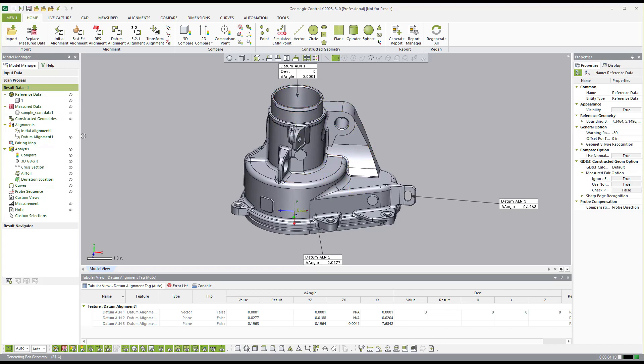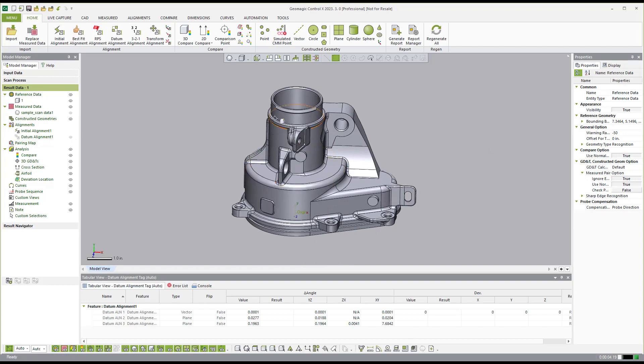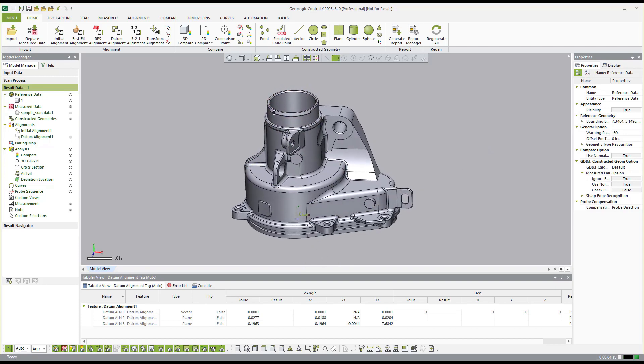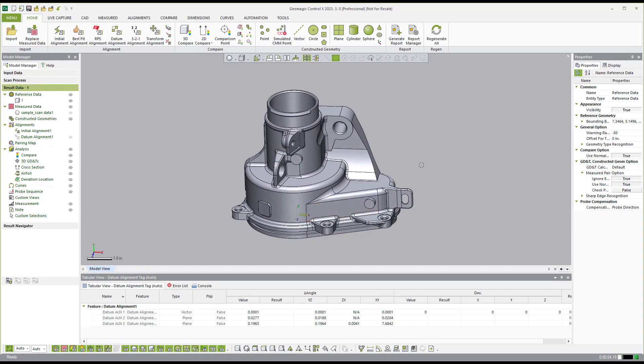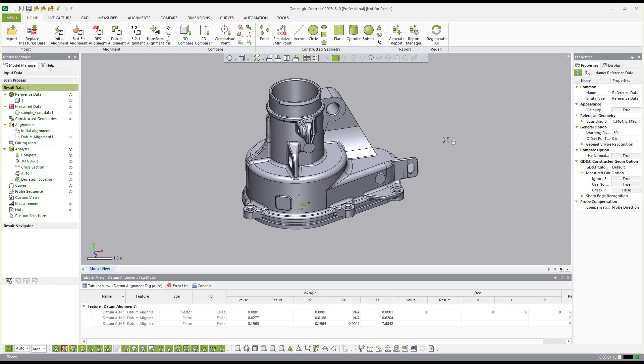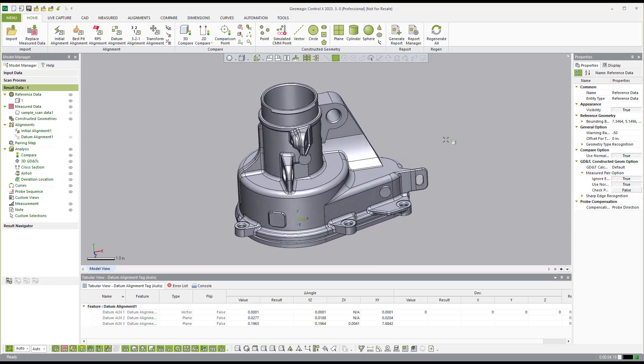And then now we have realigned the scan data based on that datum reference frame of the center cylinder, that bottom plane, and the side tab. So that's why the initial pairing of that initial alignment is so valuable because it makes it so easy to automate all this stuff. Which we'll touch on more later.